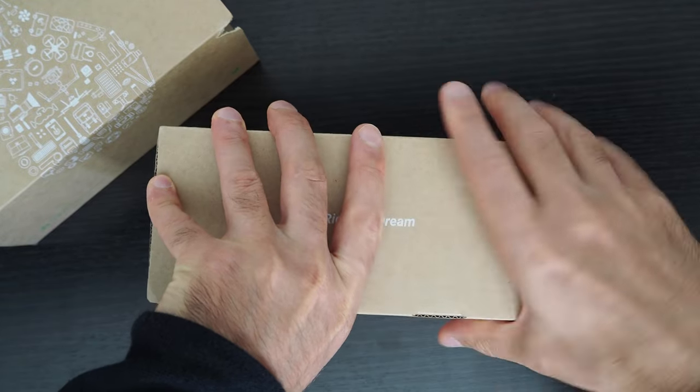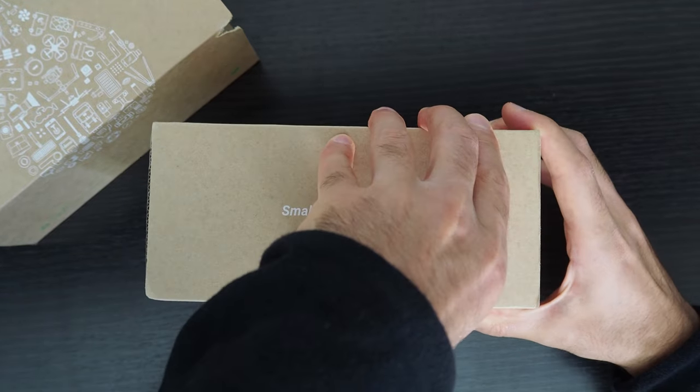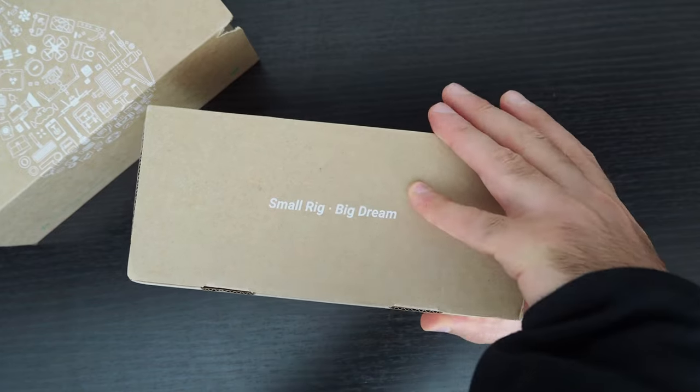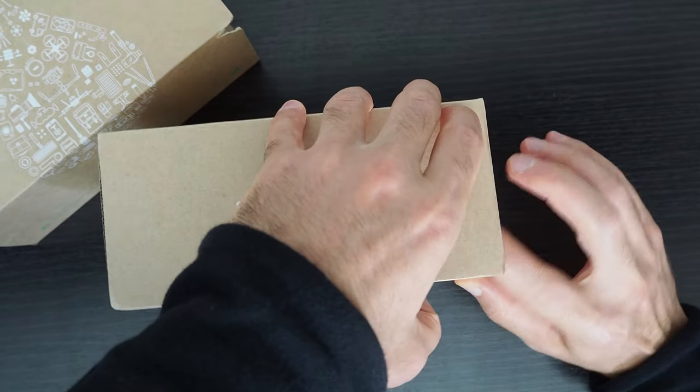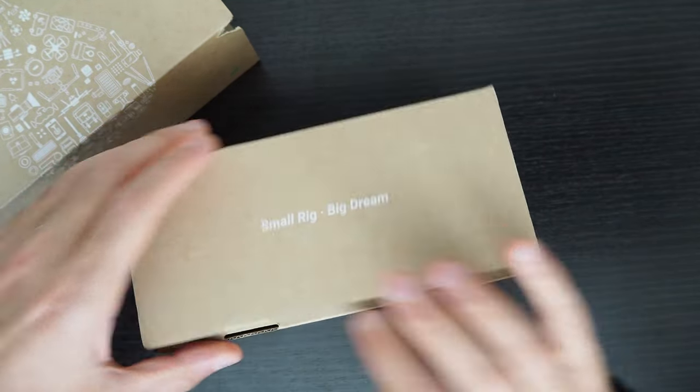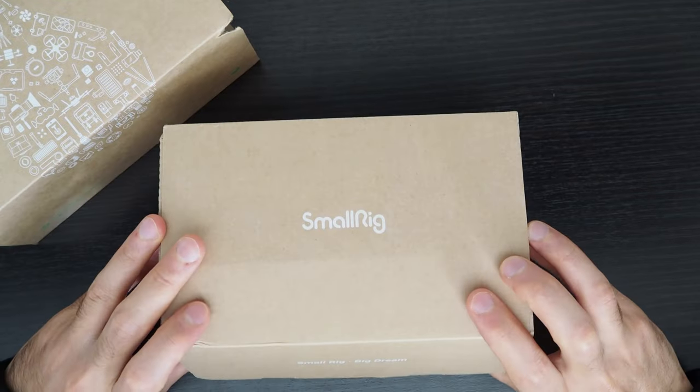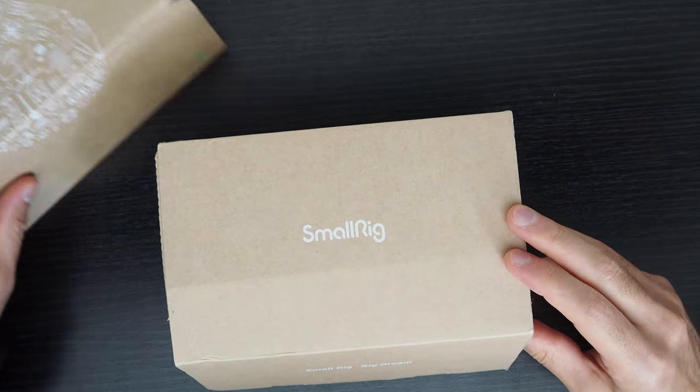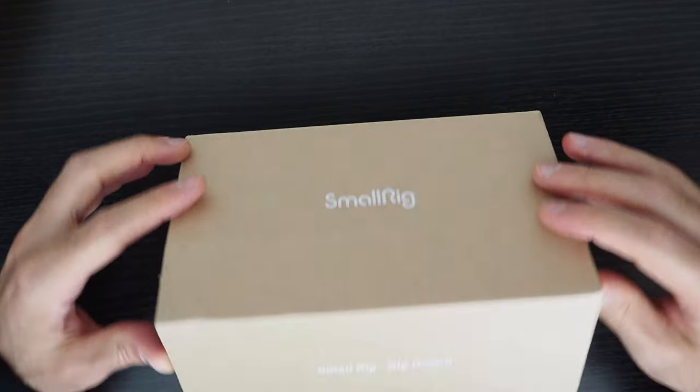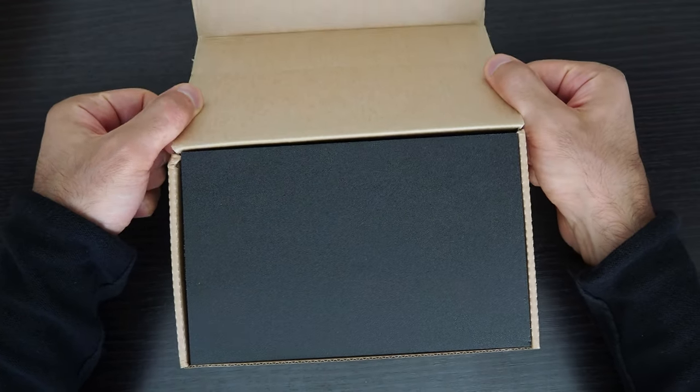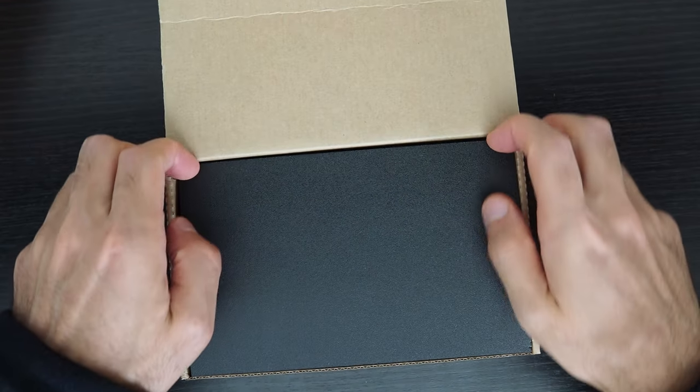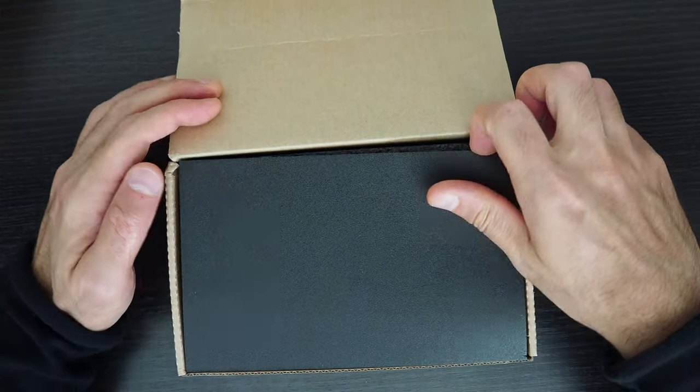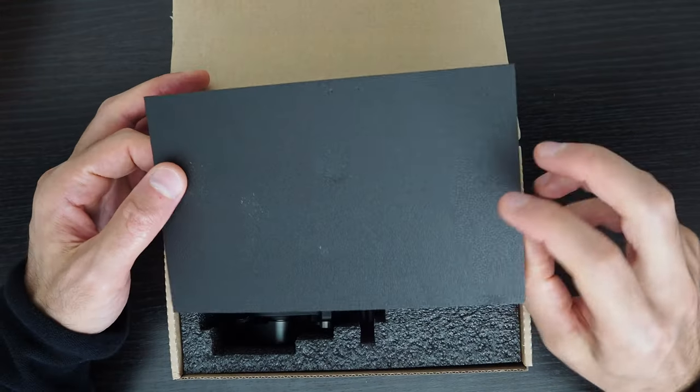Let me see if I can get this open. I always struggle a little bit with these boxes. I was expecting to see something, but there's a piece of foam on top of it.